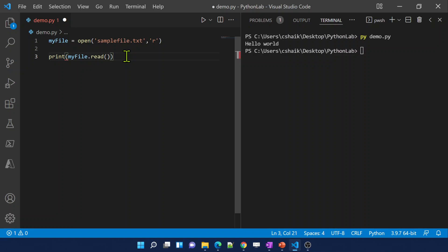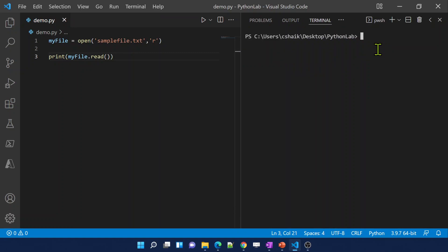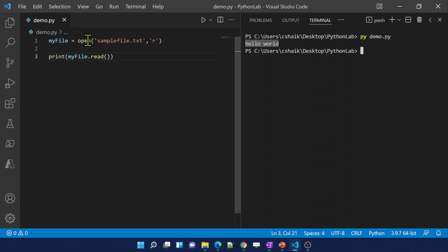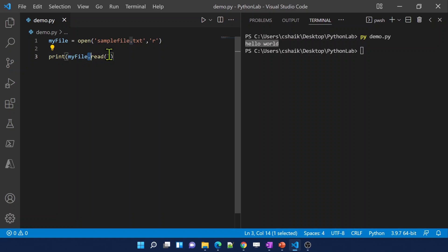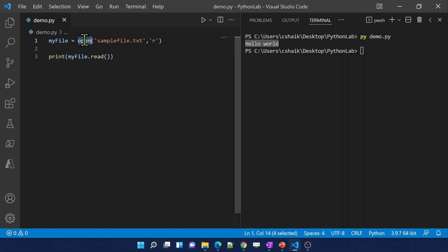Let's try to print this output whatever this read function is going to give back. Let me save these changes. And now if I execute, let me clear this screen. If I execute this, you can see it is printing hello world. How is it happening? Because the open function using this read mode opens my file to read the content, and the read function helps you to read the data, and the print function helps you to print the data. This is how the open function will be useful when we are handling files in Python.